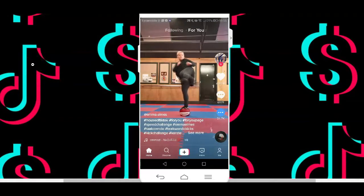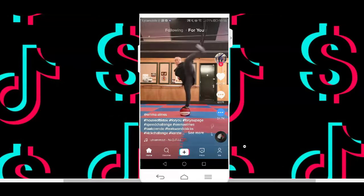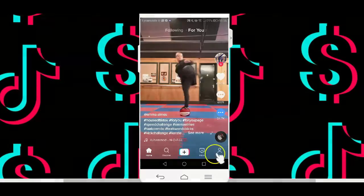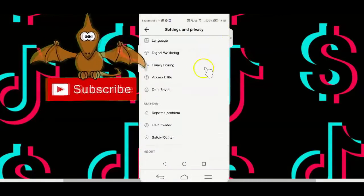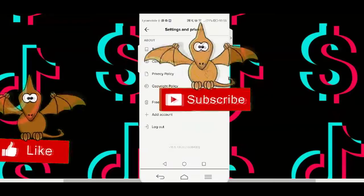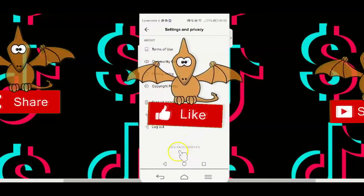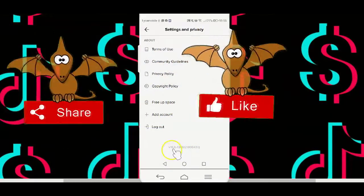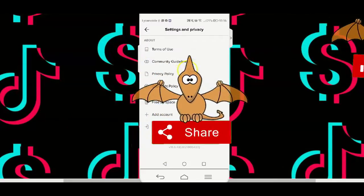Open up the TikTok app on your device, and first, you want to make sure the TikTok app you're using is updated. You need to have the latest updated version if you want this to work for you. As you can see, the latest updated version is 16.6.43.